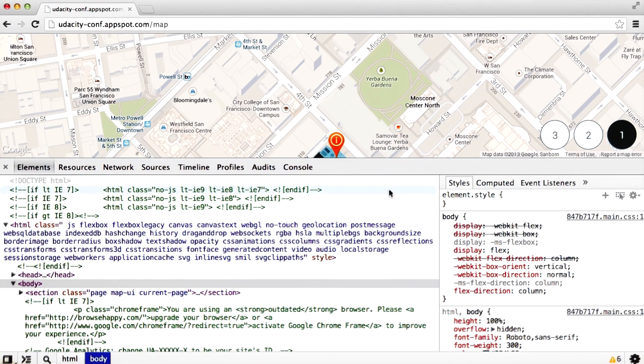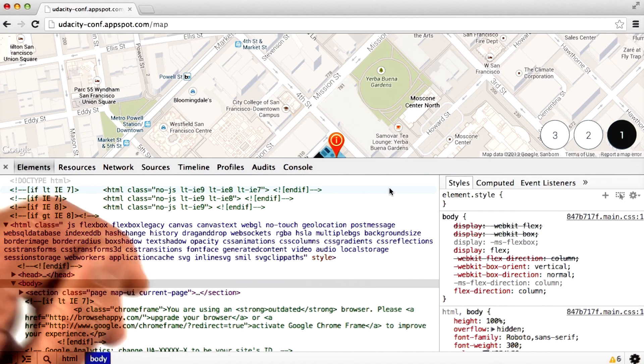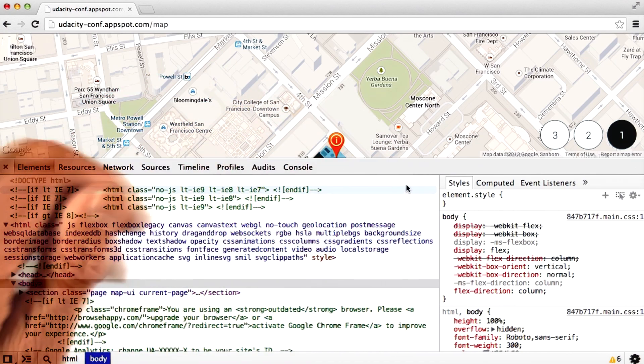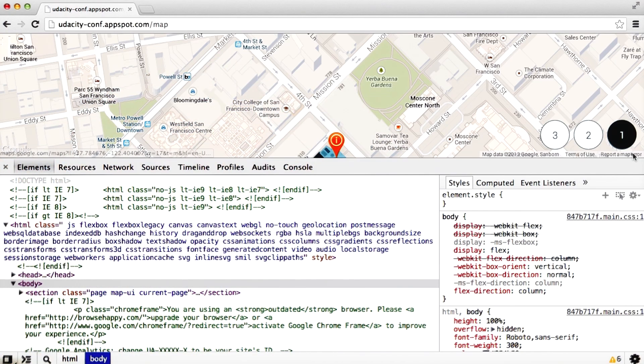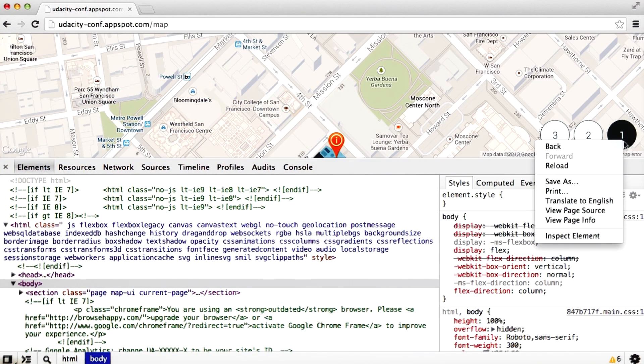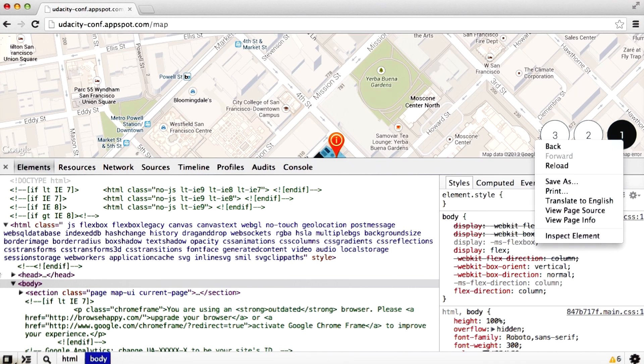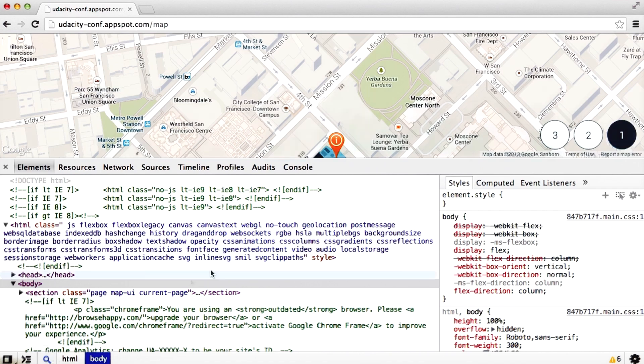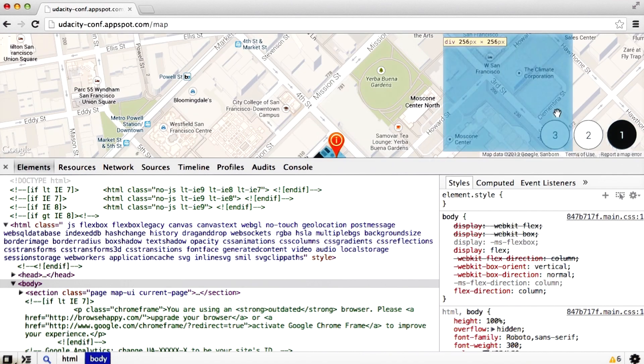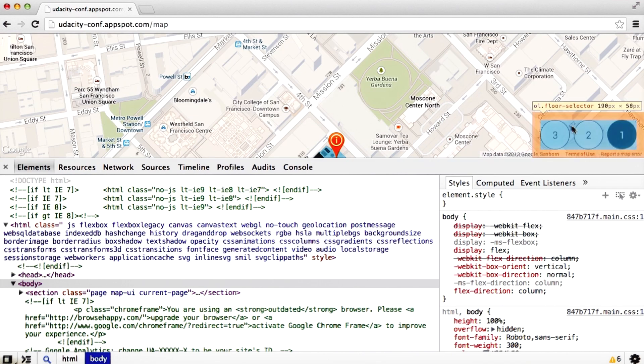For example, you can select any element on the page by right-clicking the element and selecting Inspect Element. Or, as I'll do here, you can click on the magnifying glass and hover over the area that you would like to inspect.